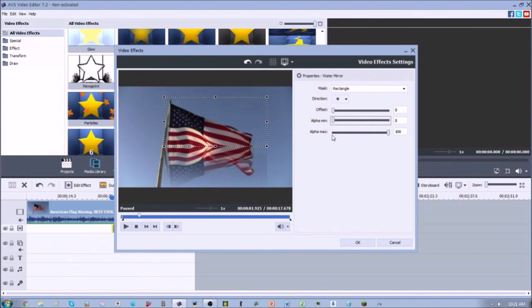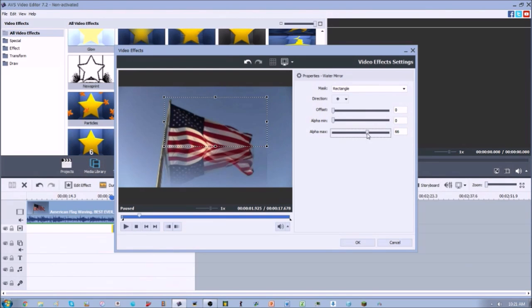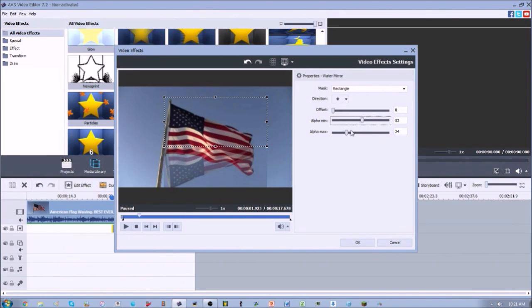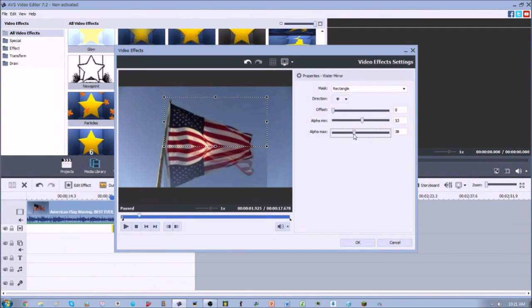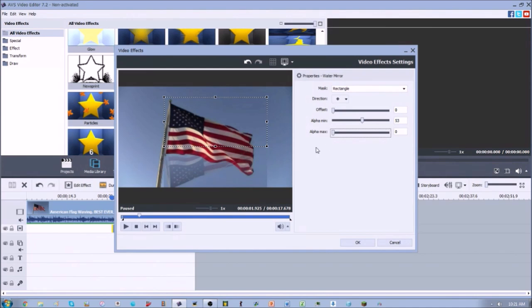And the alpha max, I generally do have the alpha max all the way at 100 because the lower it is, the more it blends in. So we put the alpha max as low as it can be, it doesn't really fade or blend in well with your actual video clip.